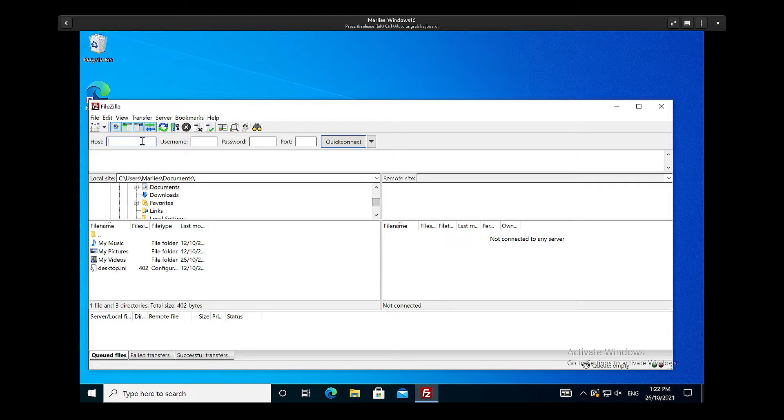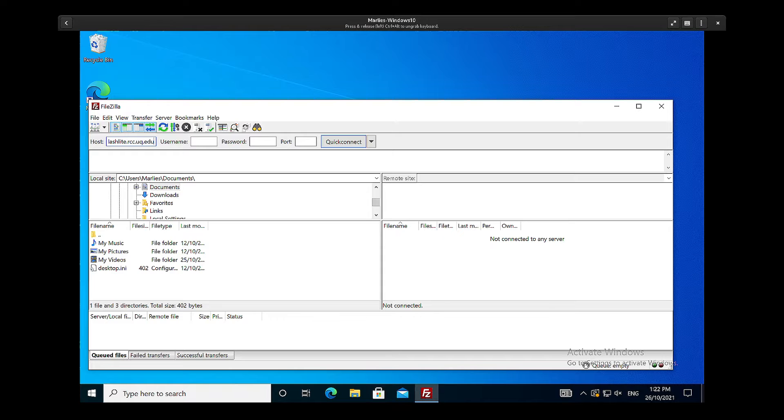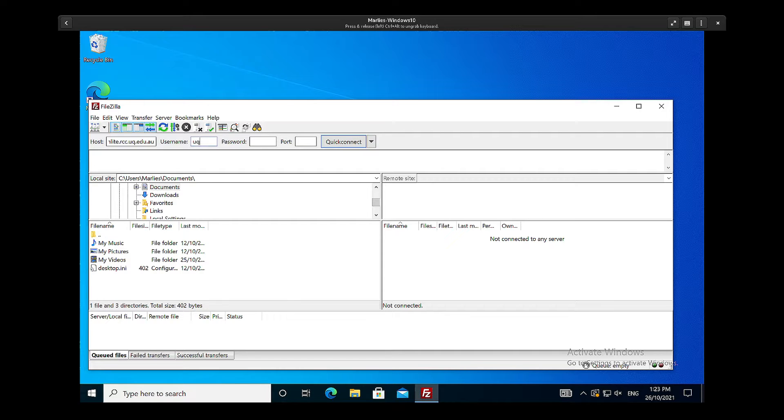And that is flashlight.rcc.uq.edu.au, then the username UQ, password... that's my password.